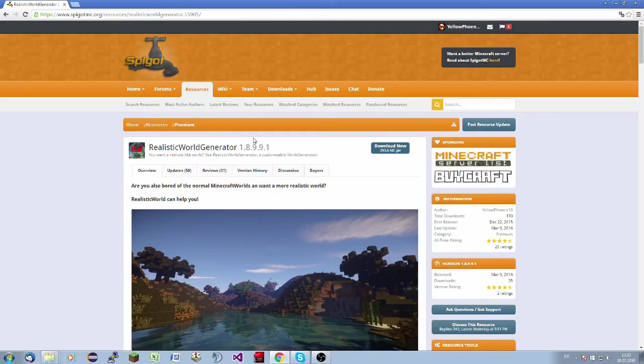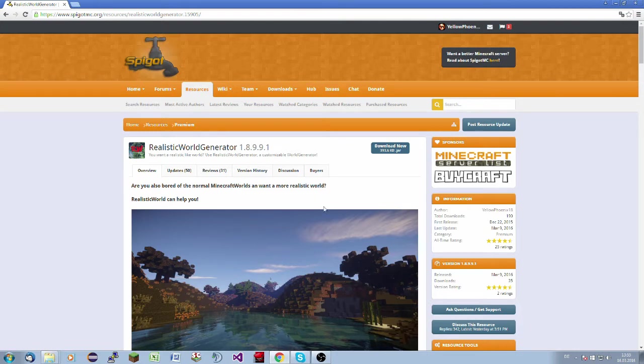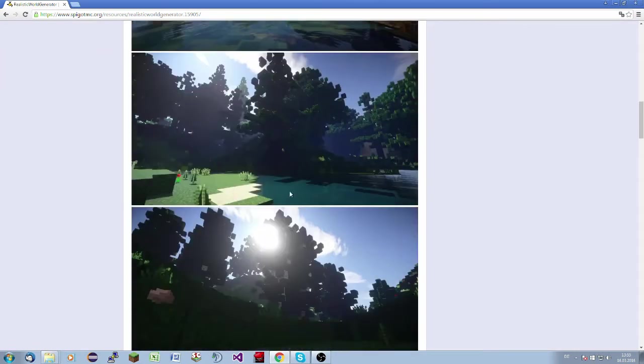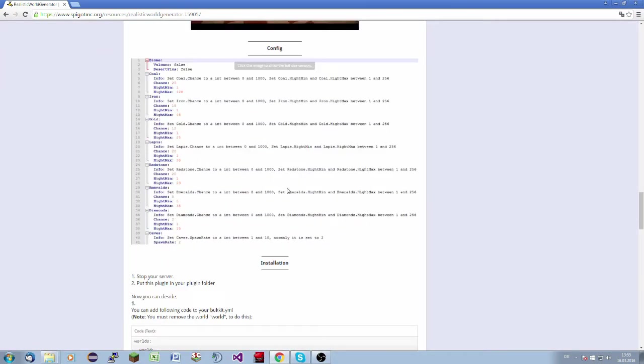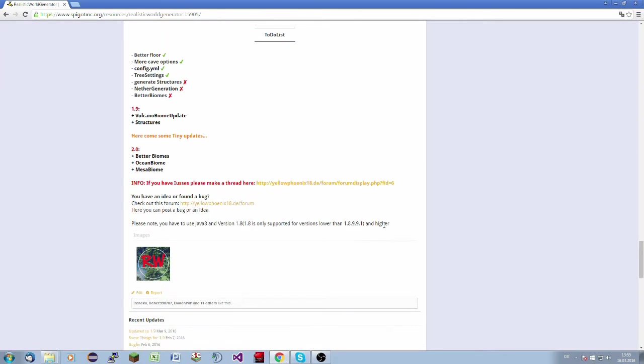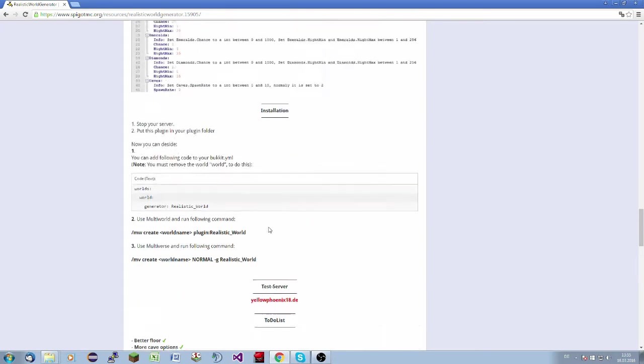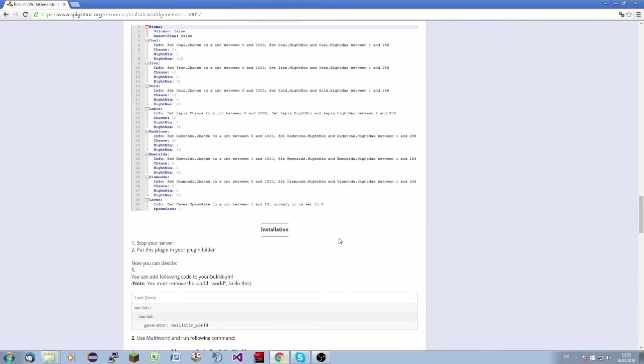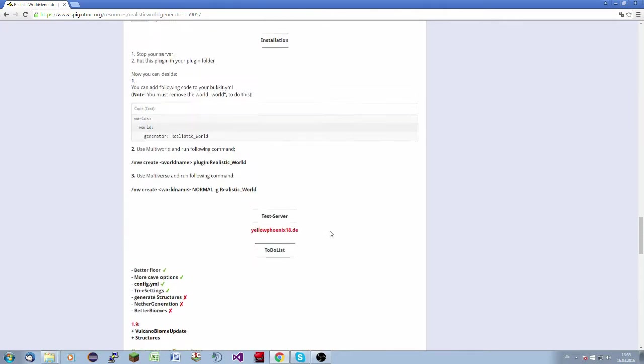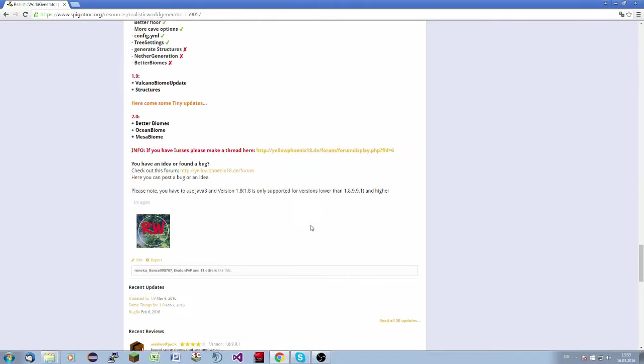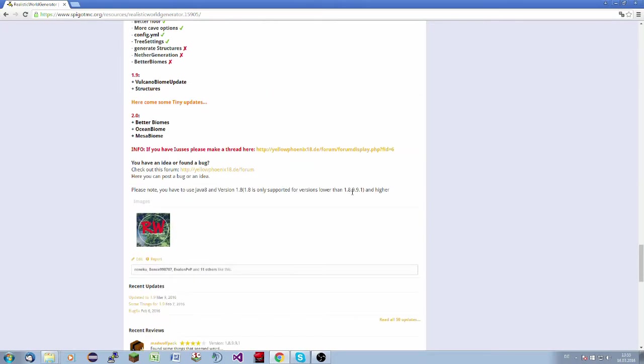If you are watching the video after the 16th of March 2016, please have a look here. 1.8 is only supported for versions lower than 1.8.9.9.1. Eventually I will change this if we have a newer 1.8 version. At the time, the newest 1.9 version is 1.8.9.9.1. The newest 1.8 version is 1.8.9.9, but they are exactly the same.